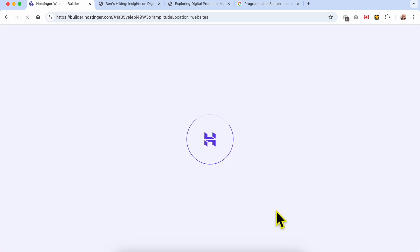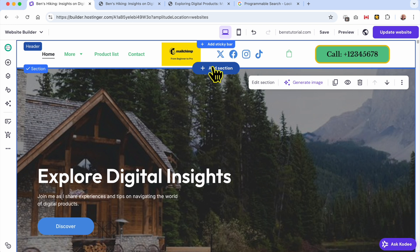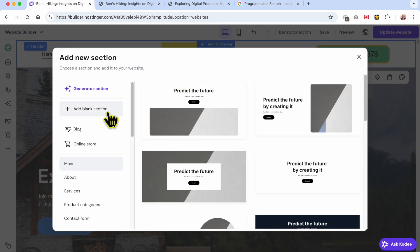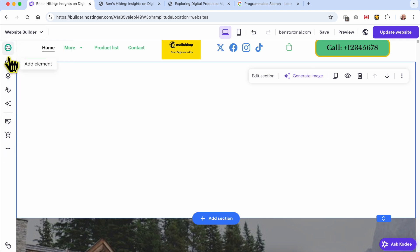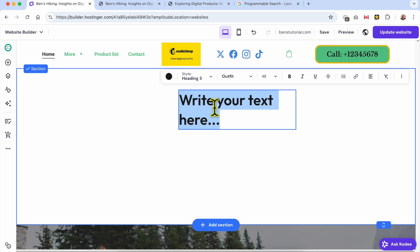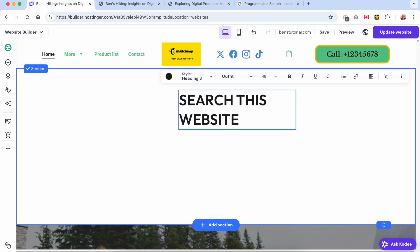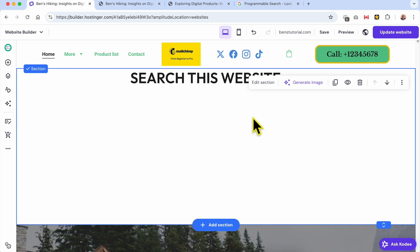Now click on Edit Website. This is my website homepage in Hostinger Website Builder. The first thing I will do is create a blank space below my header — add a blank section. Now I will add a big title element. To do so, click on the little plus icon in the left sidebar, then drag and drop the text element. Let's rewrite it to 'Search This Website' and make it a little bit wider, placing it at the top.